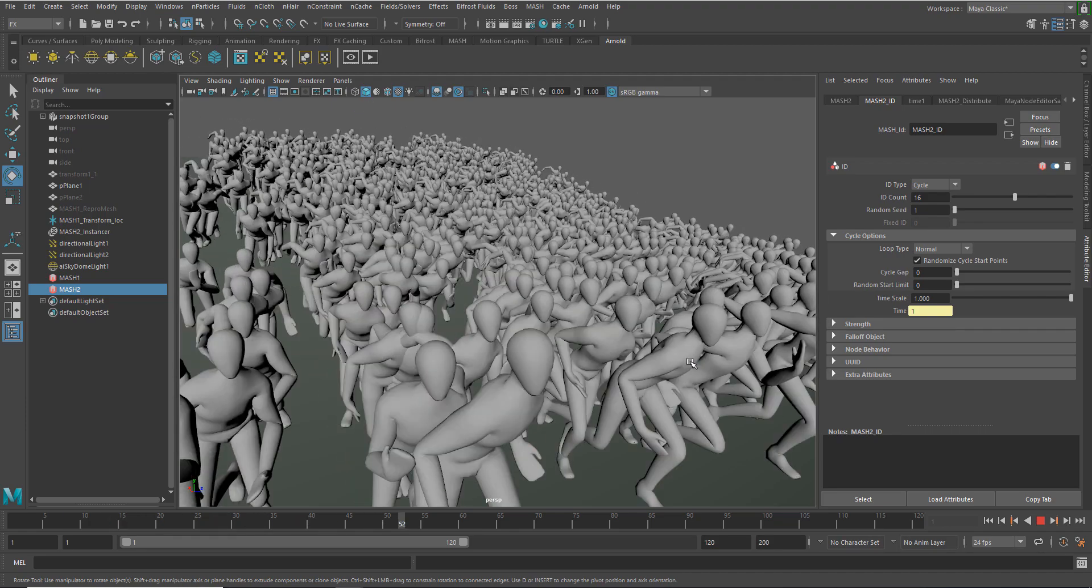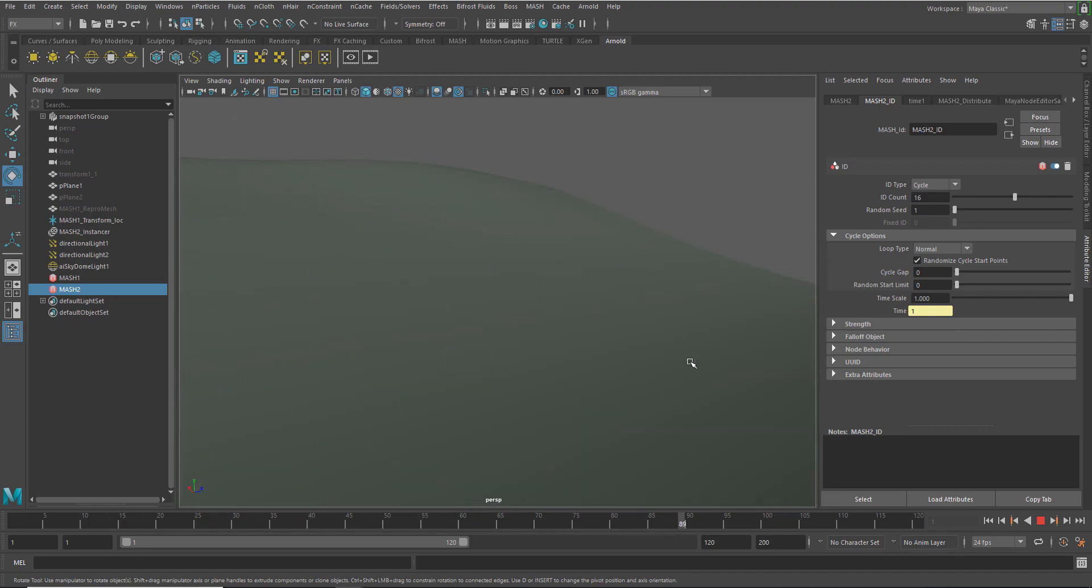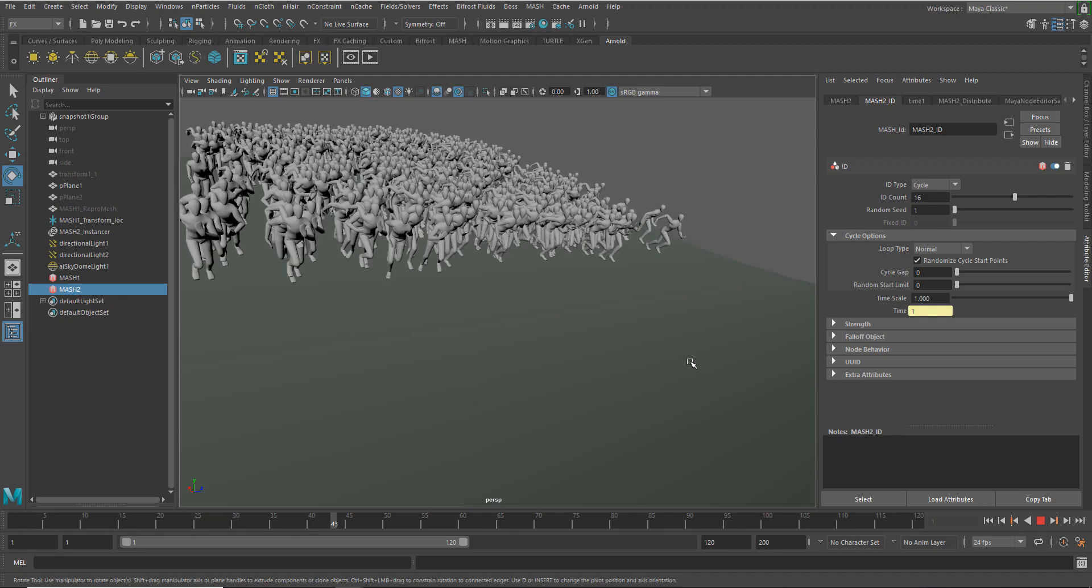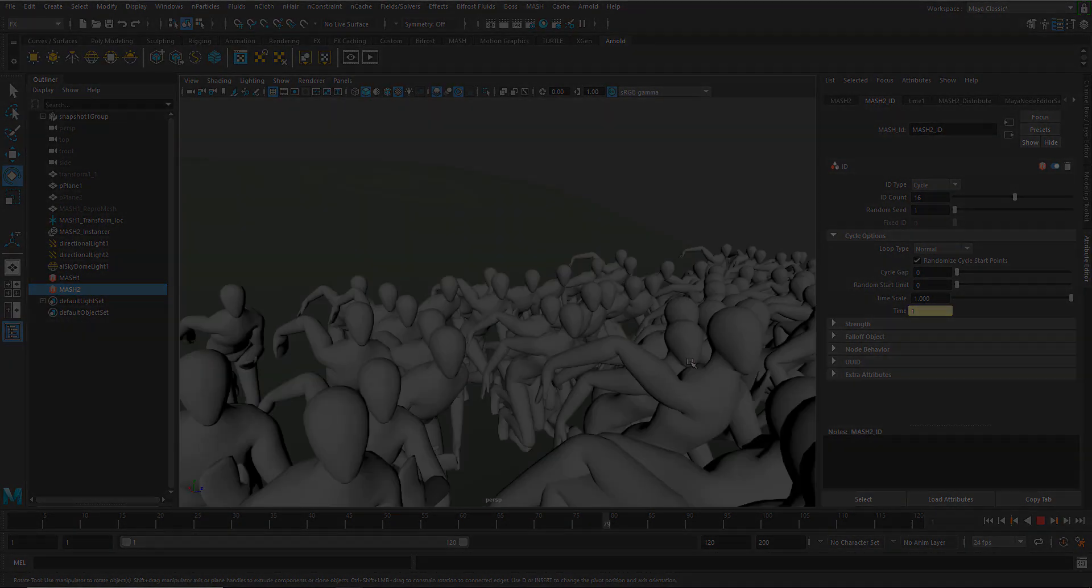And hopefully this gives you guys some ideas on what you can do using shrink wrap to attach a MASH network to an object. Thanks for watching.